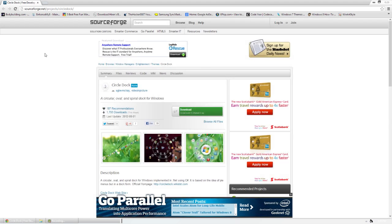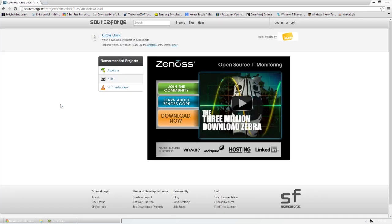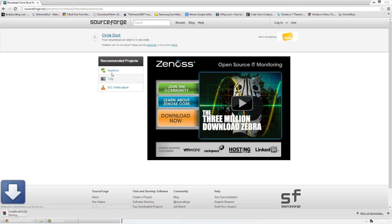If you go to the link below, sourceforge.net slash product slash CircleDoc, you can download the file from right here. It will give you a countdown, and it starts to download. It's a small 12 megabyte file, so it shouldn't take too long.